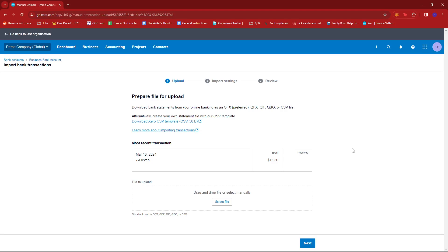Now, from here, we can already go ahead and upload our CSV file by clicking this Select File right here, and then choosing the file in your computer.